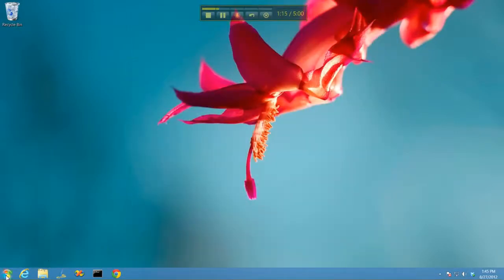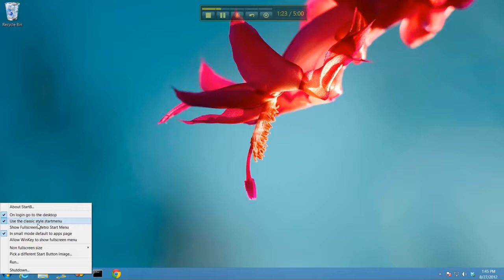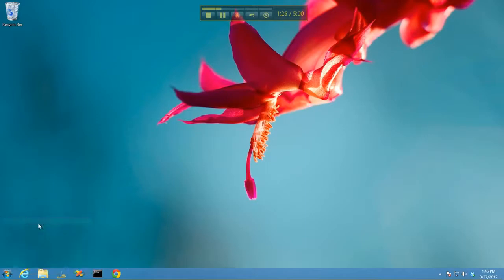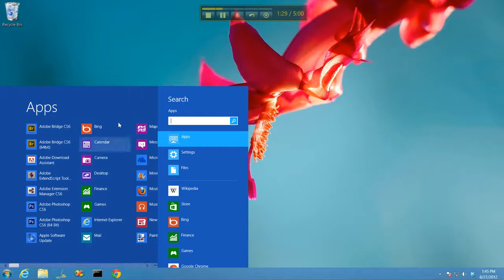Now, you can configure it so that, for example, you can set it to automatically log you into the desktop instead of the Start screen. You can either use the classic style Start menu, which is what it defaults to, or if you want, you can have it bring up the Metro style one.